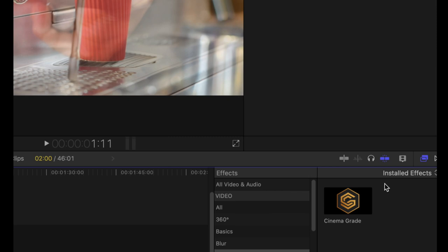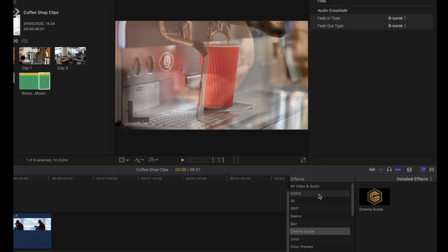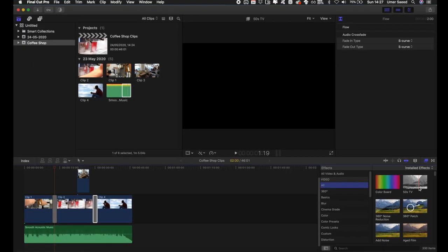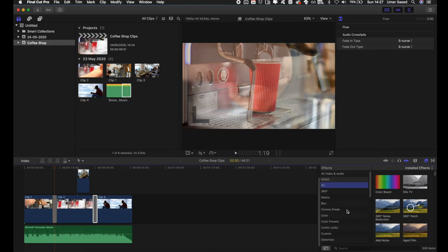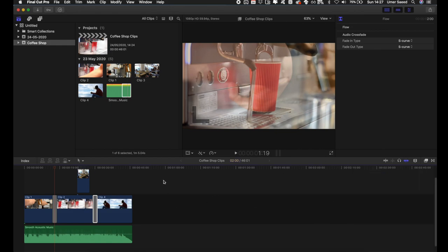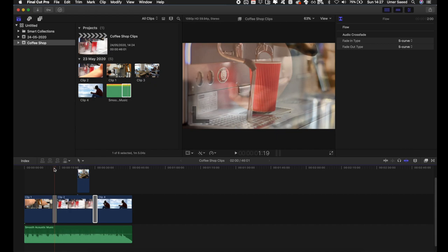The second-to-last panel on the right-hand side is Effects. If you have custom effects they'll appear here, but this is also where all the default effects are. You can change how your video looks by dragging and dropping an effect on top of a clip. I won't cover effects in depth in this video, just the basics.